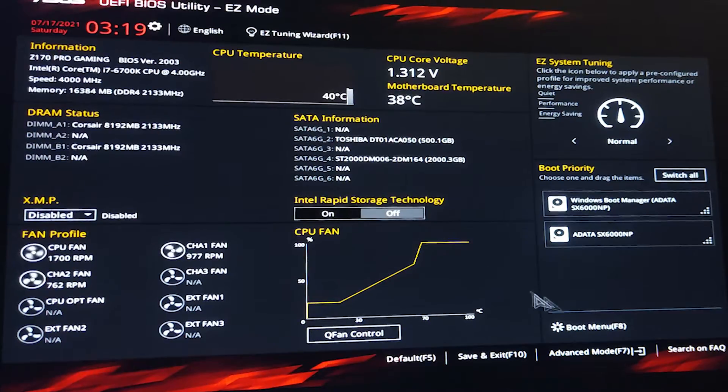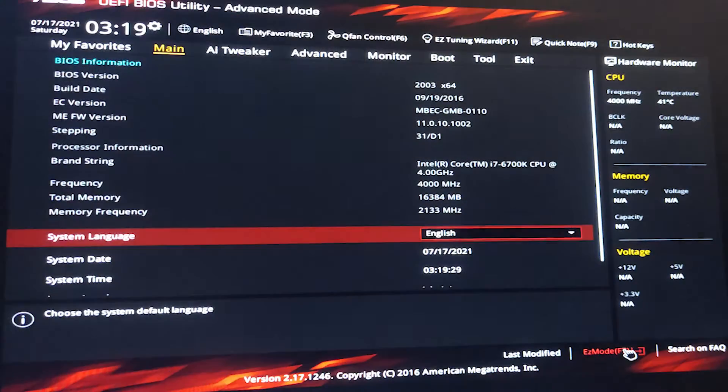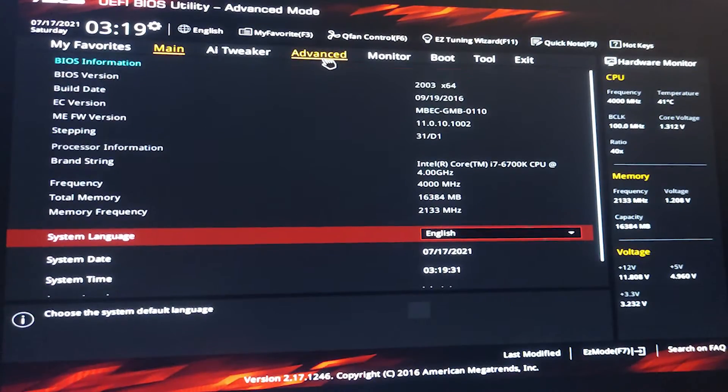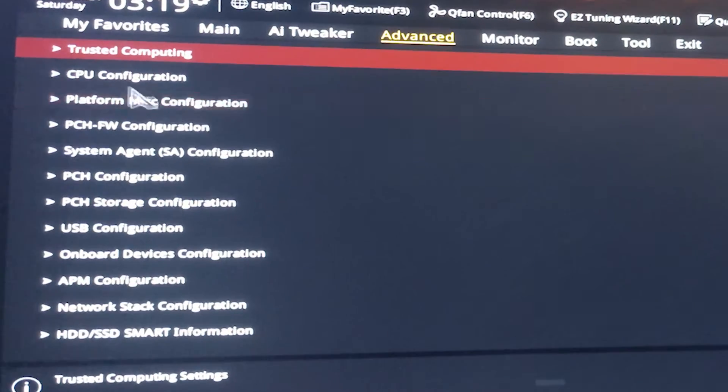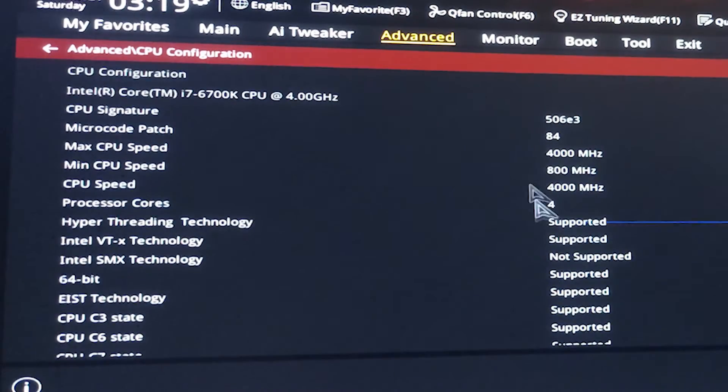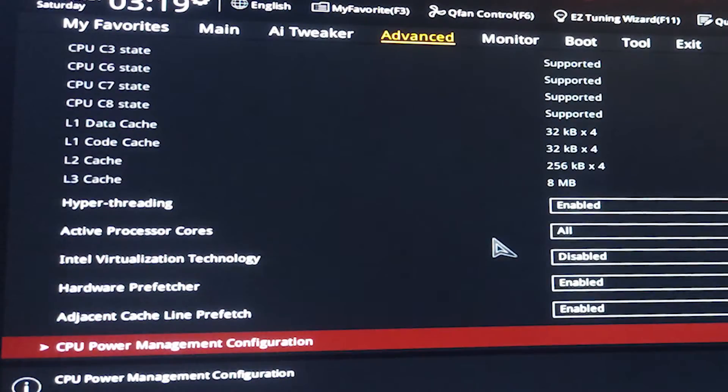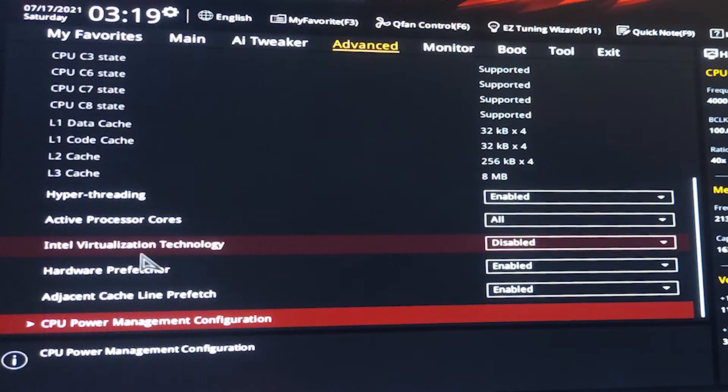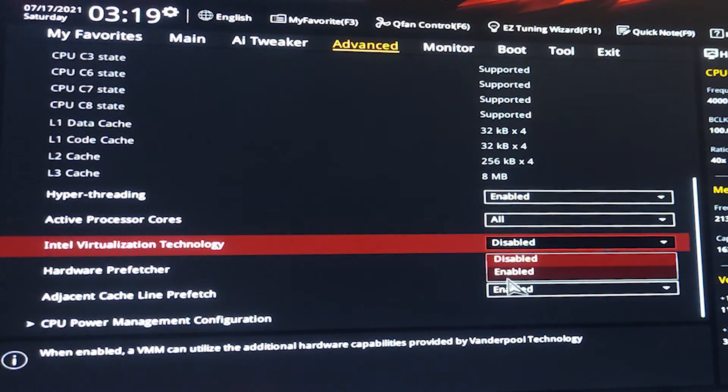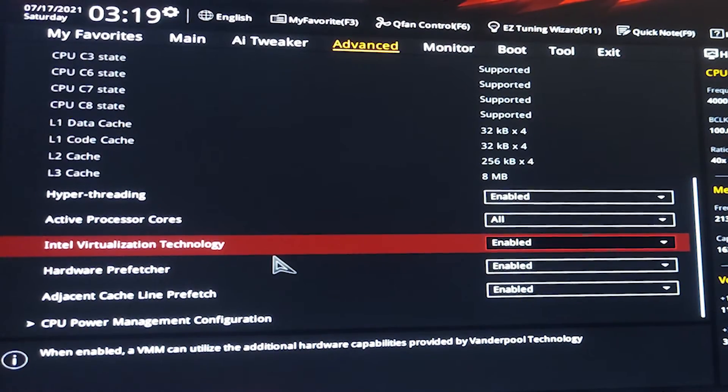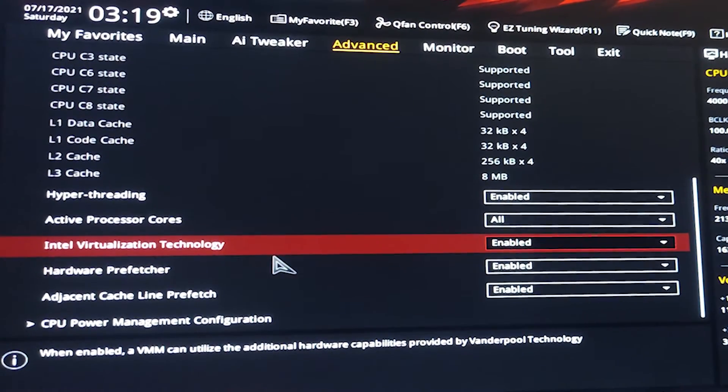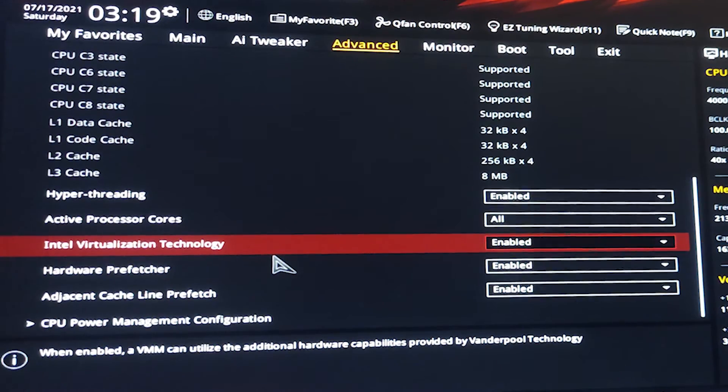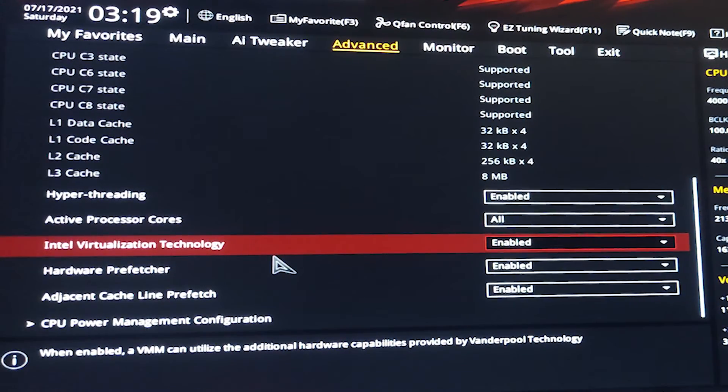Depending on your motherboard, your BIOS key is different. Just go to the advanced mode and then go to advanced and CPU configuration. Here scroll down and we find Intel virtualization technology. It is disabled now, just click on enable. In your BIOS, just find Intel virtualization technology or virtualization technology and enable it. This is the main thing.